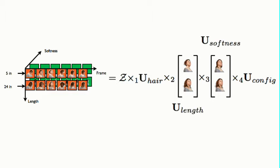Once the model is learned, we can synthesize new hair motions by specifying the factors and by conditioning the model on the current body pose and two previous hair configurations to model dynamics.